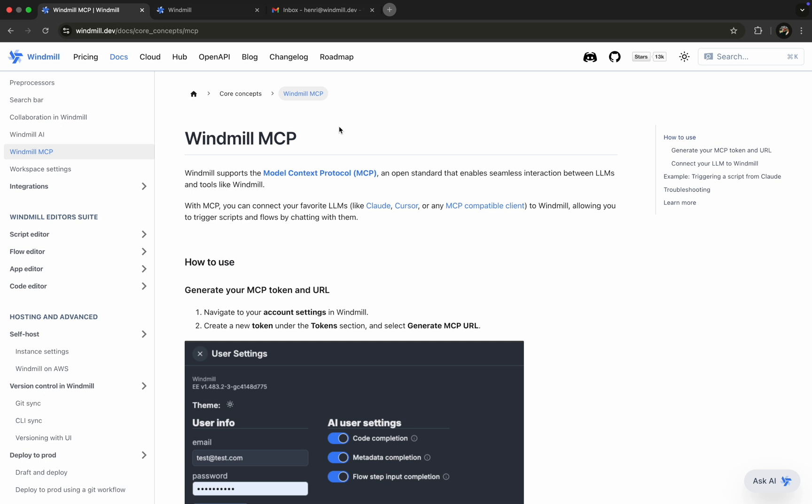Let's begin in the Windmill documentation, where we can find a quick overview of the protocol along with a ready-to-use setup template.